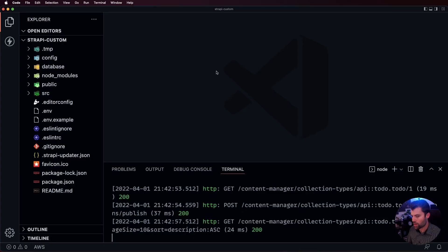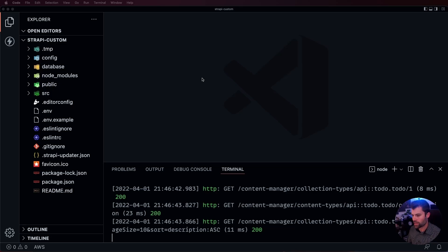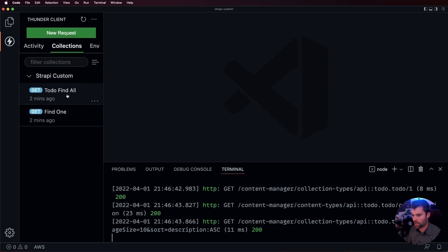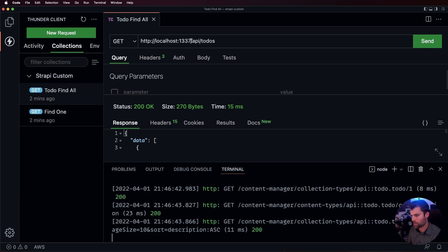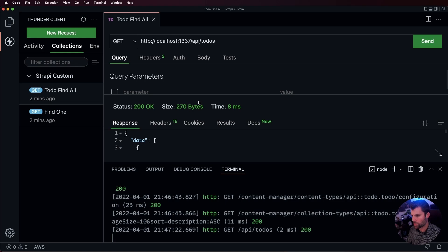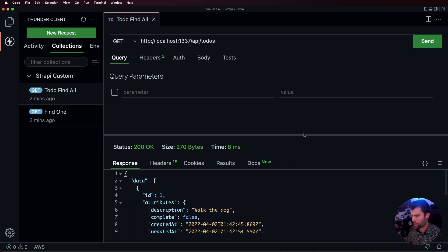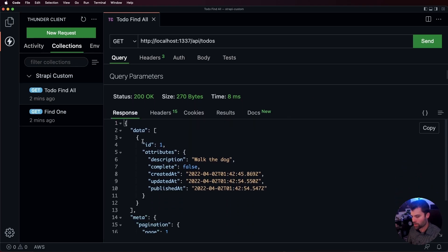Let's go back over to our code and test this out. We'll go to localhost 1337/api/todos, send that request, and see that we get a 200 response. We can see our todo back with the id of one, the attributes of 'walk the dog' as the description, complete as false, and some generated date timestamps. So that's all working — that's great.